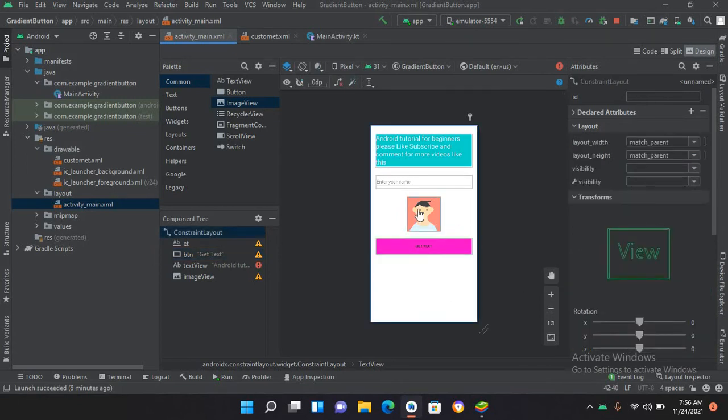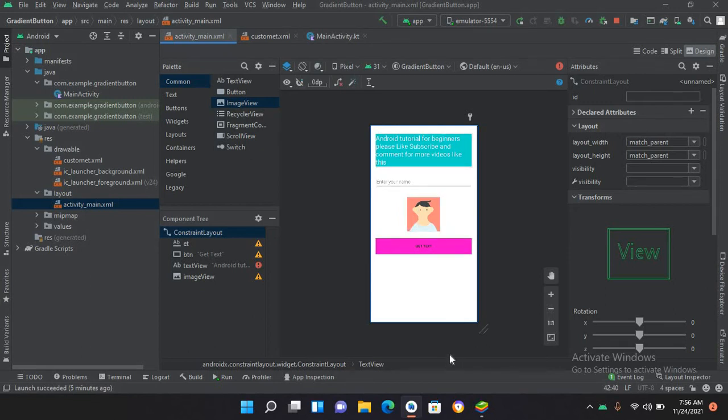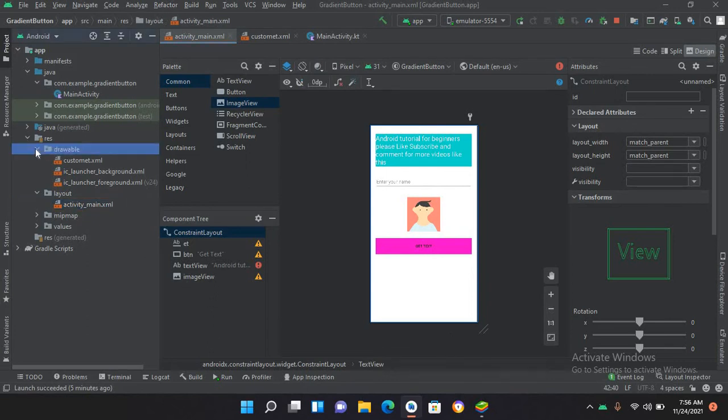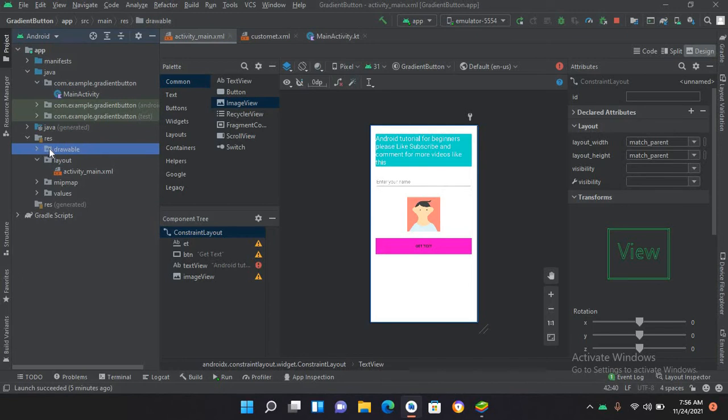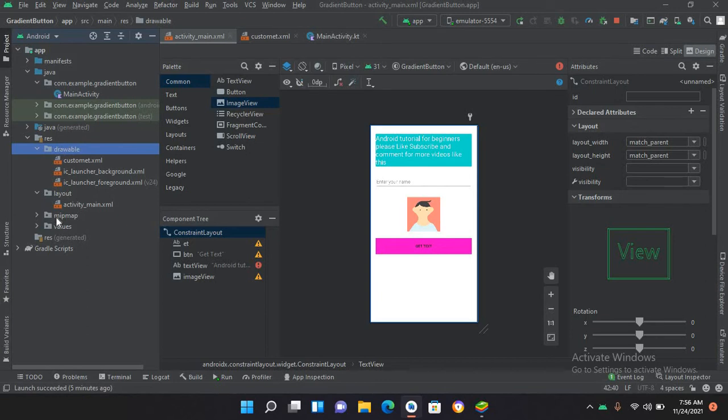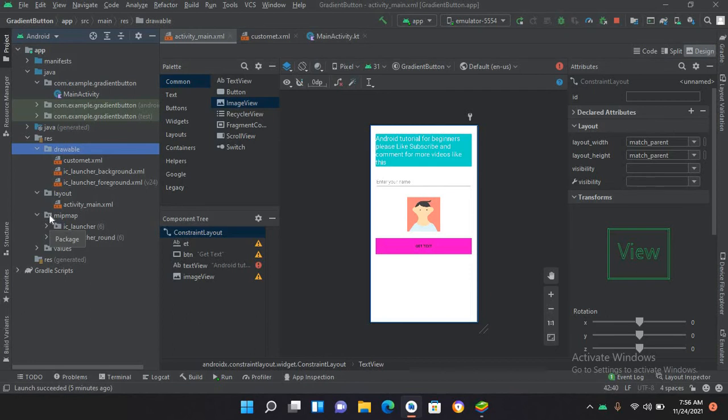Now we will add an image into this ImageView. For that we have to add images into the drawable folder. If we have a single image then we have to add it into the drawable folder, and if we have multiple images of same name and different densities then we have to add them accordingly.